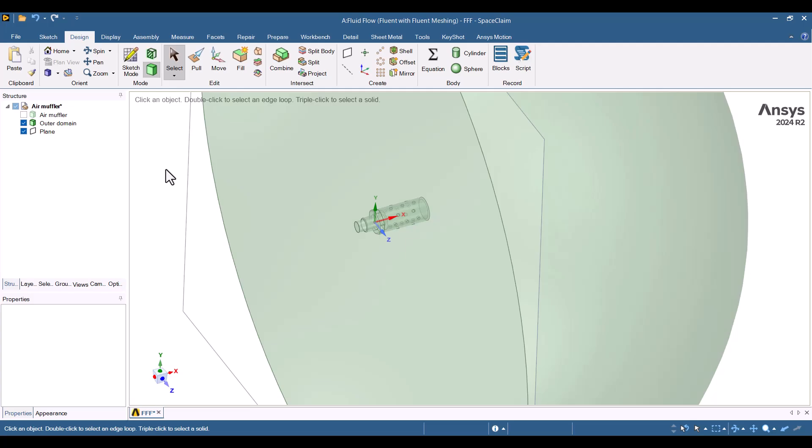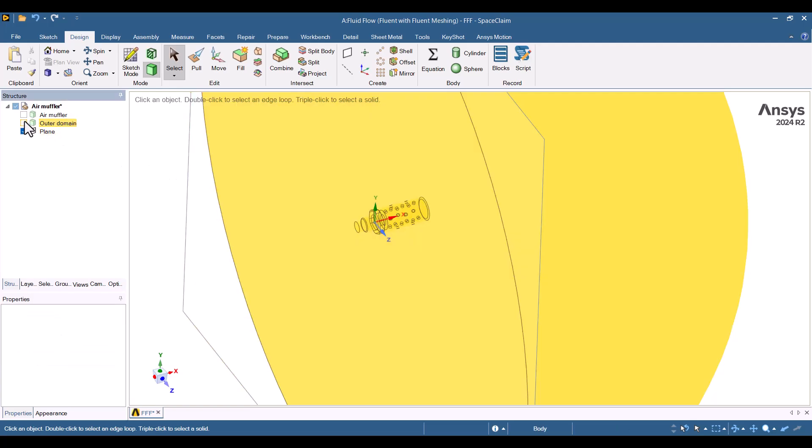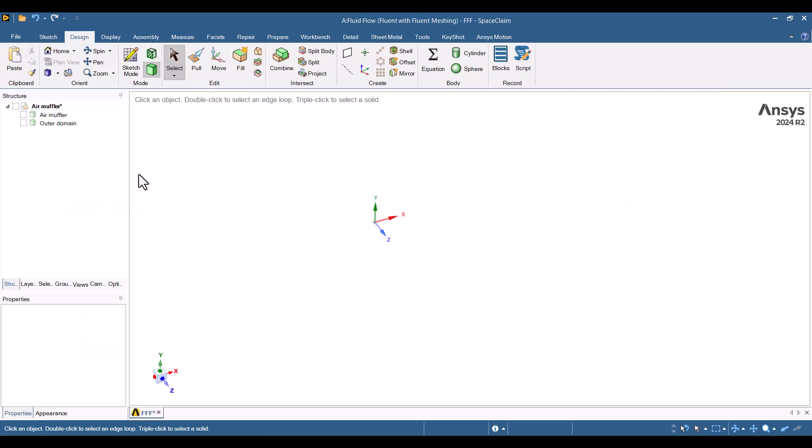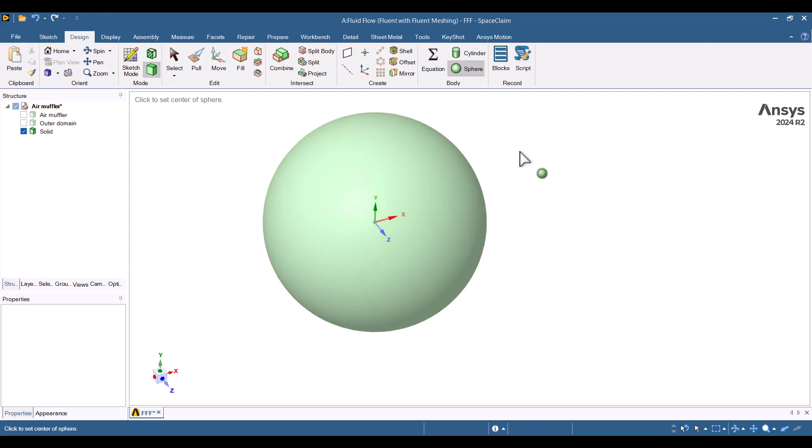First, I will delete this plane because we don't need it. I will hide all parts and click on Sphere from Design tab. Then I will add a small sphere. For example, a diameter of 300 mm is enough.